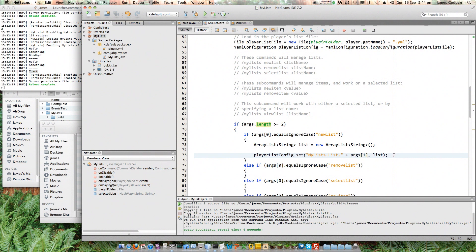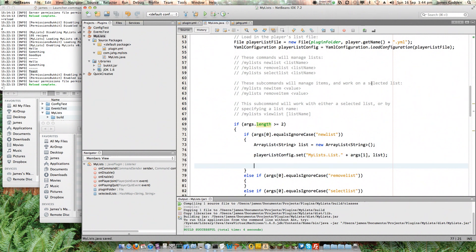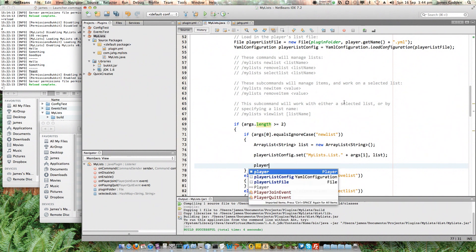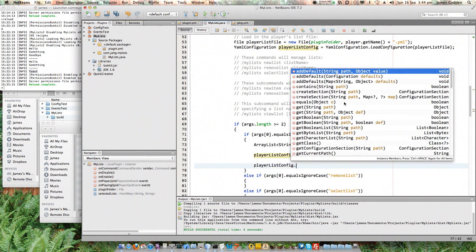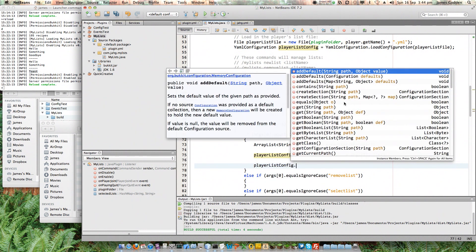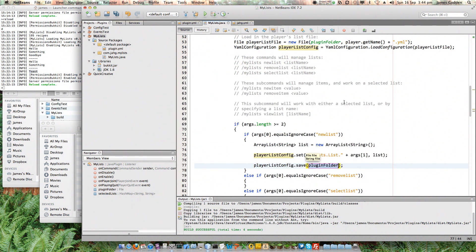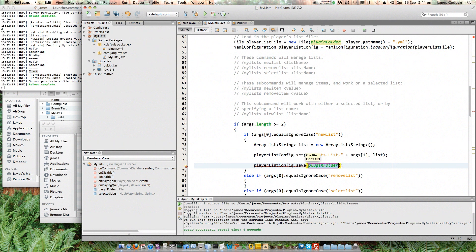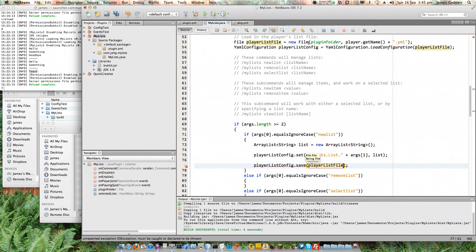There's one last step, which is if you've changed the actual config file itself. Remember, we loaded it up here. We need to save it. Otherwise, it won't be. Now, in order to save it, we are going to use player list config dot save. And it requires a file to be given to it. Well, that's okay because we also have a file variable, which is this one, a file player list file. So, that goes there. Because whenever you're using a config file, it's two parts to it.